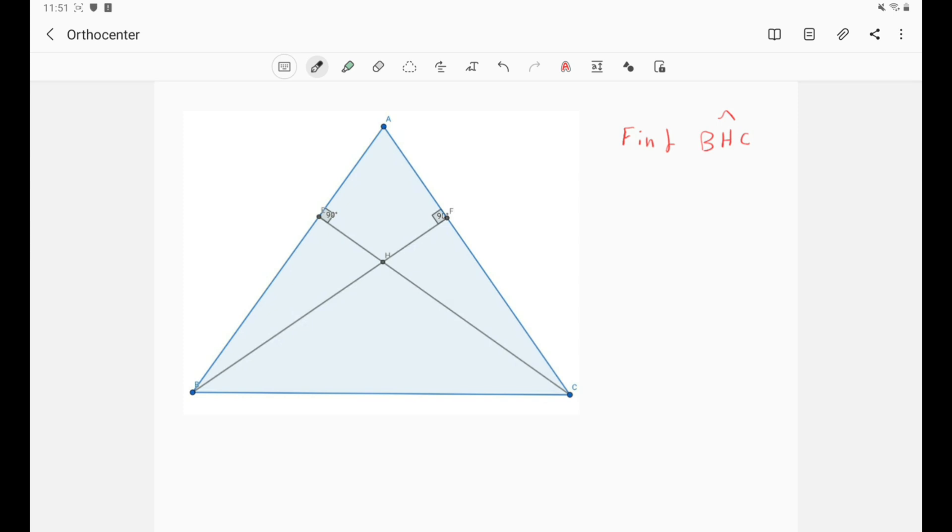Okay, so with that being said, let's get started. In this video we'll be discussing our last center of triangle, and that is the orthocenter H.